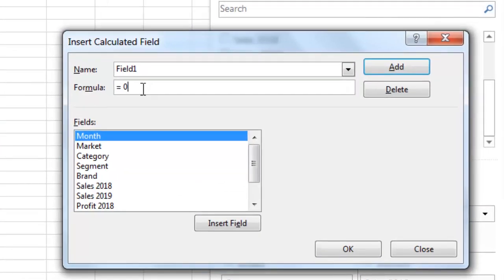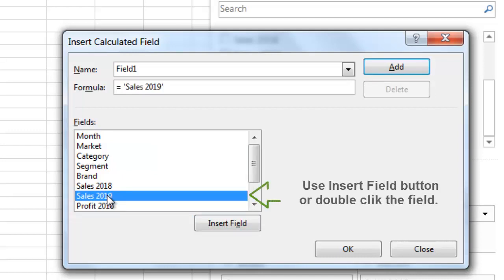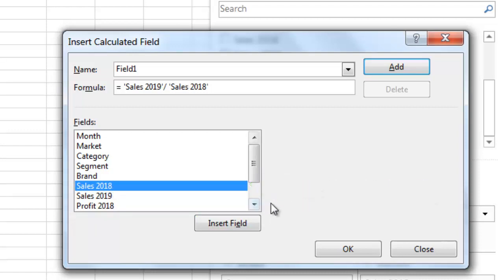The Insert Calculated Field window is used to create formulas to calculate results that will be displayed in a pivot table. In this example, select the Sales 2019 field and press the Insert Field button. Then, from the keyboard, press the forward slash key. Then select the Sales 2018 field and press the Insert Field button again. Then finish the formula by adding minus 1.